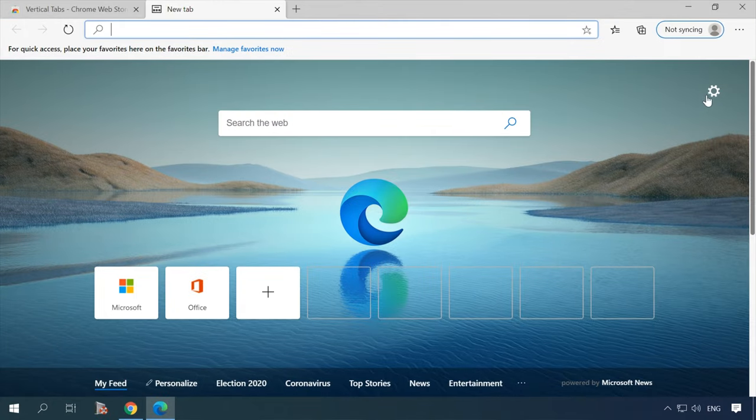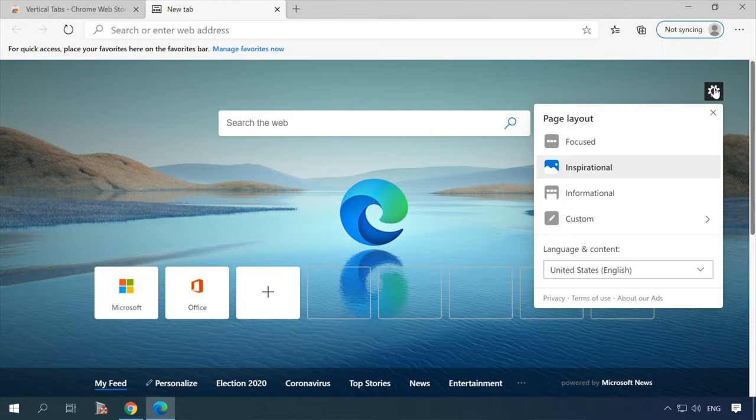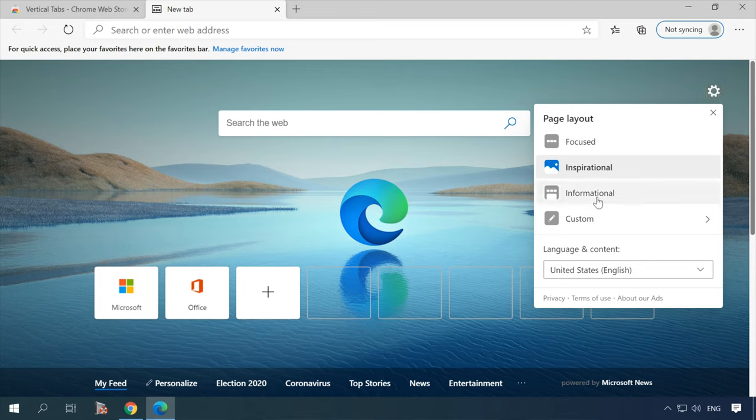Let's add some more detail on the new functionality. When you start the browser for the first time, you'll be suggested to customize the new tab. There are three ways to go – focused, inspirational and informational.